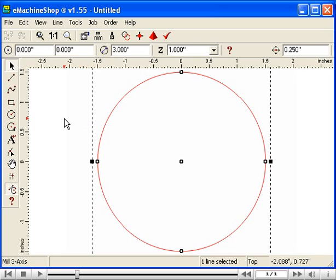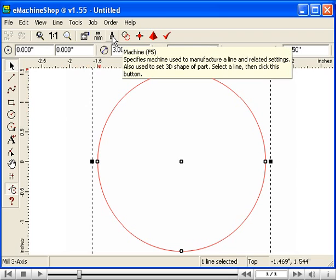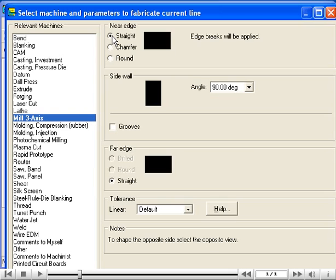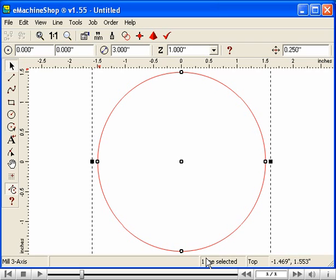Now we need to select the machine to make the circle. Click the Machine button. Choose Mill and click OK. How do we know to choose this machine? The uses of each machine are covered on the website, but the mill is a good starting point for many 3D shapes.